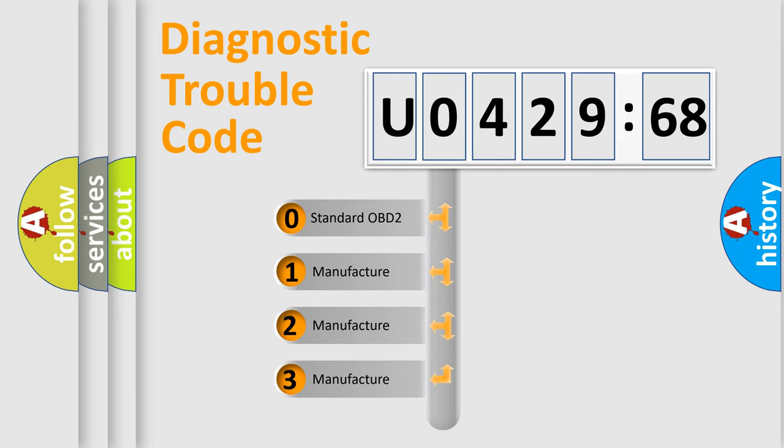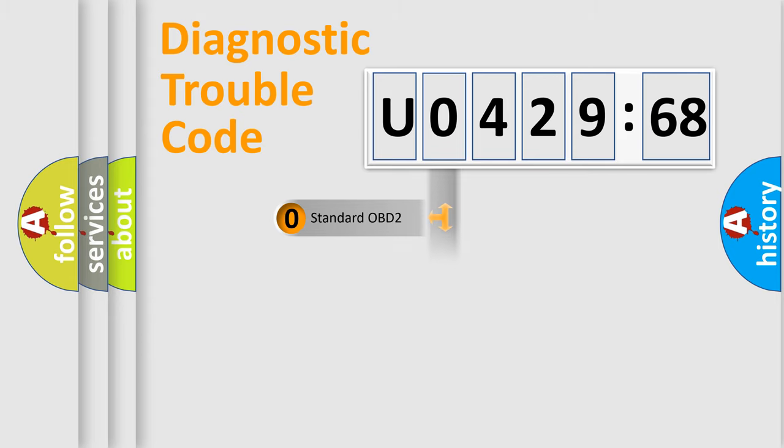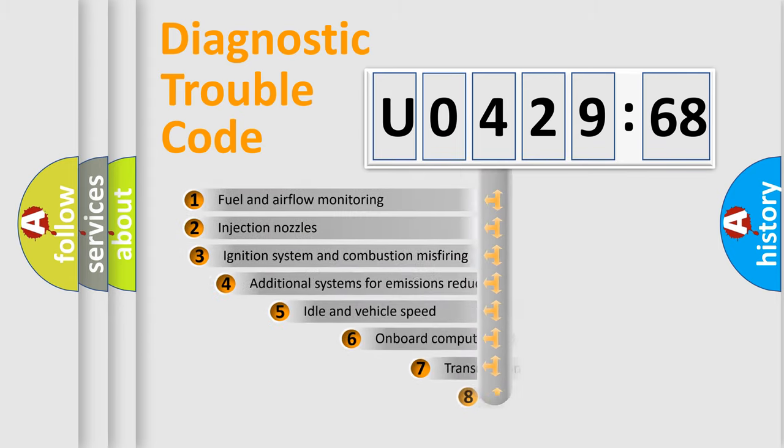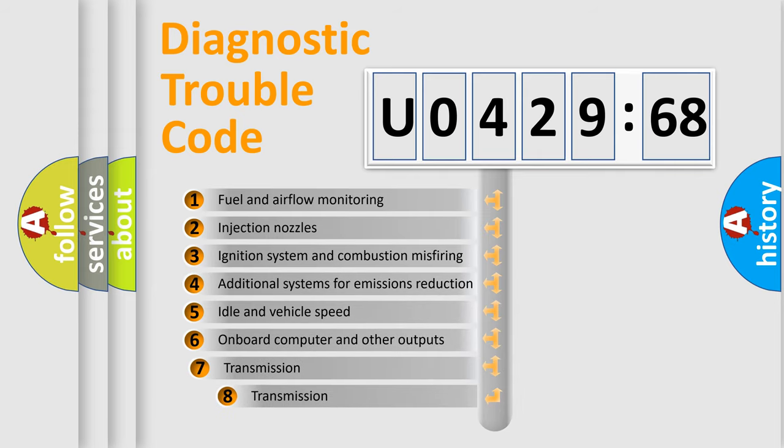If the second character is expressed as zero, it is a standardized error. In the case of numbers 1, 2, 3, it is a more specific expression of the car-specific error.